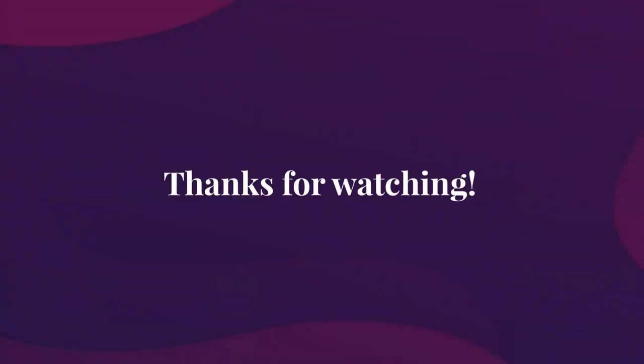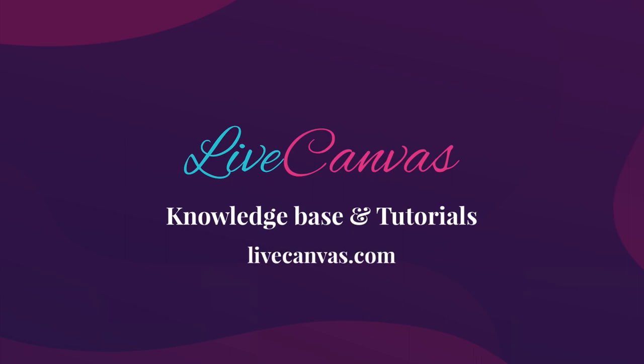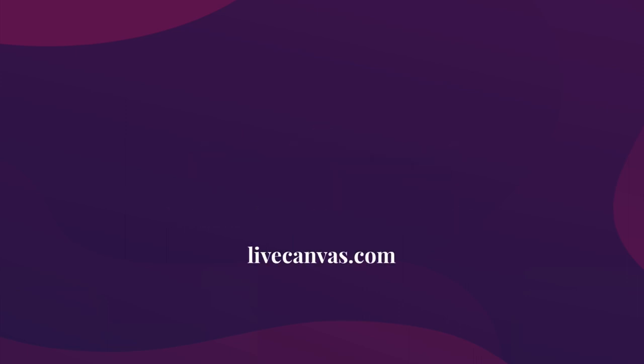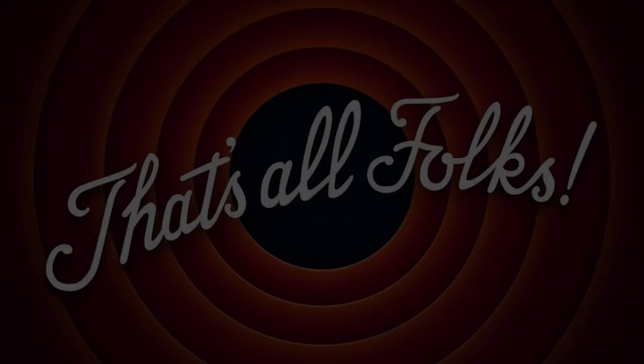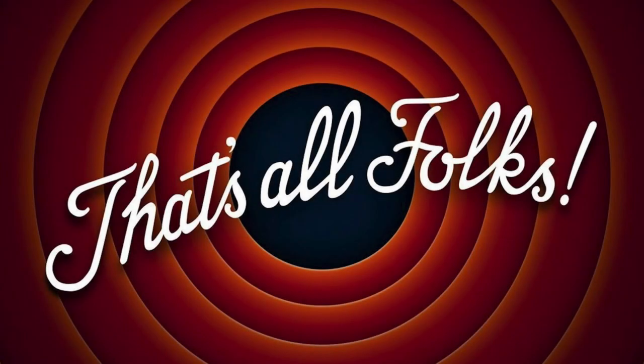Okay, hope we've been clear in describing the basics of Live Canvas and in showing why this page builder is designed to grow your skills, not to handle them. To know more about Live Canvas, please check out our website, LiveCanvas.com. Thanks for watching this video. Bye.